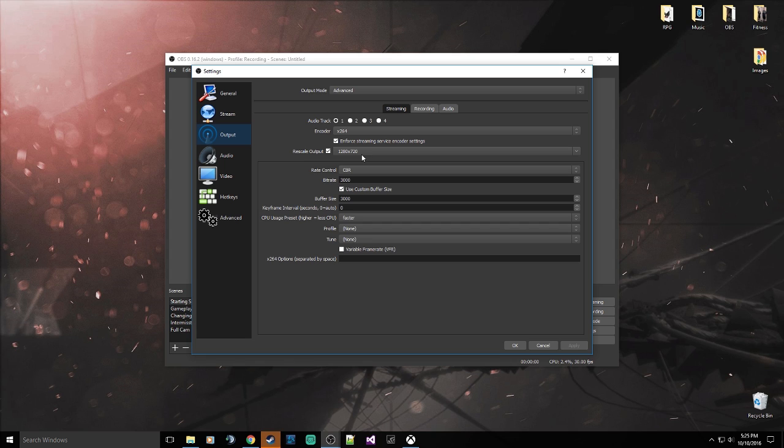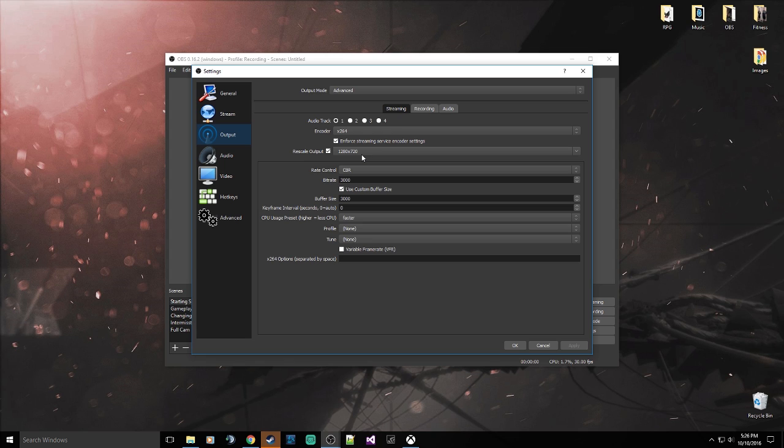When you get to 720, you either make the decision to stay at 30 FPS or you make the decision to go to 60 FPS. Well, 60 FPS is fantastic, so most people will probably set that to 60 FPS. Not so much on Twitch side, a lot of the streamers stay at 30, but if you're on YouTube, you're going to be wanting 60 FPS at least. That's kind of like the norm on YouTube now.